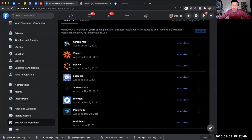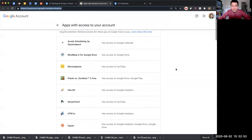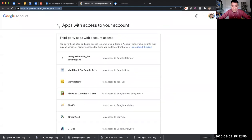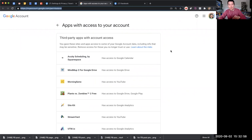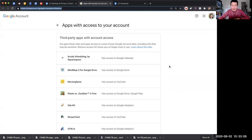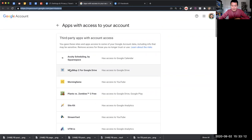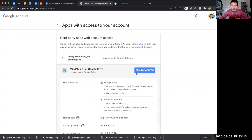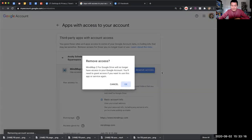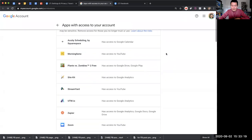Same thing with your Google - I've given you another link. These are all the softwares and websites that have access to various things on my Google. For example, MindMup has access to my Google Drive, but I no longer use MindMup. So I'm going to click on this and click remove access. There you go, it's very simple here on Google.